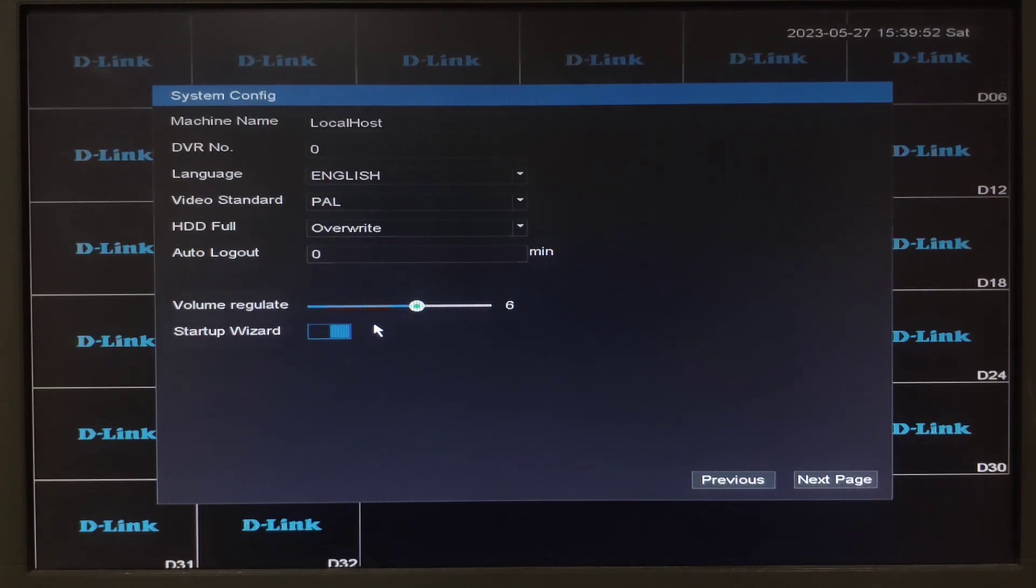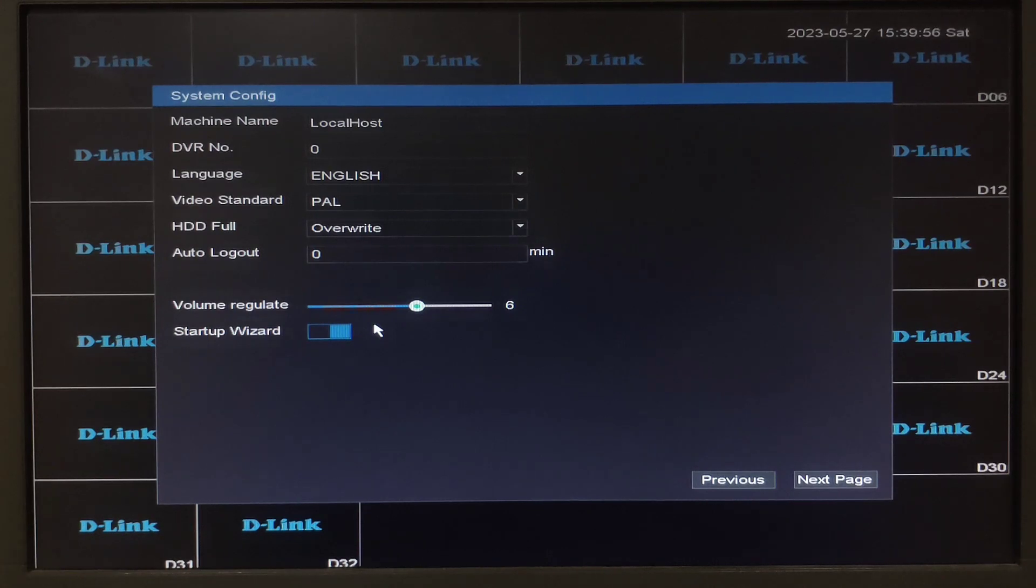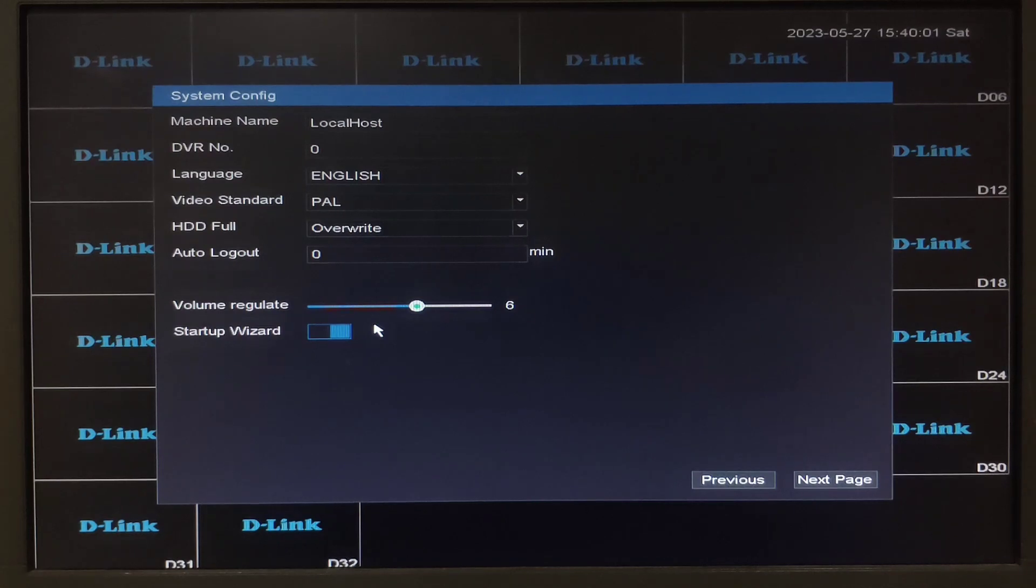You can disable it if required as if the option is enabled every time the NVR reboots the setup wizard will appear. After disabling we can click on the next page.